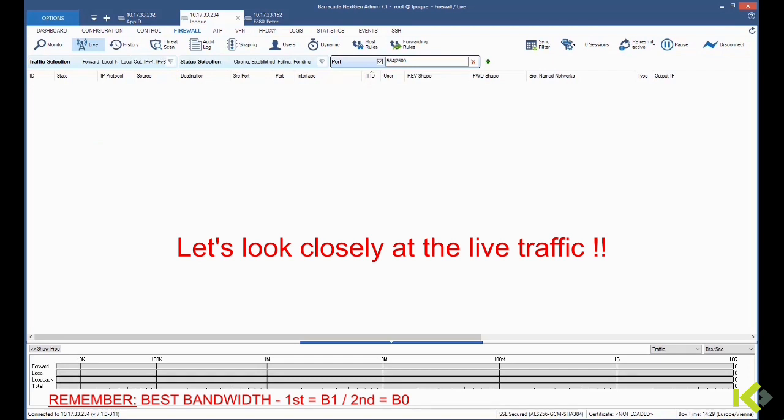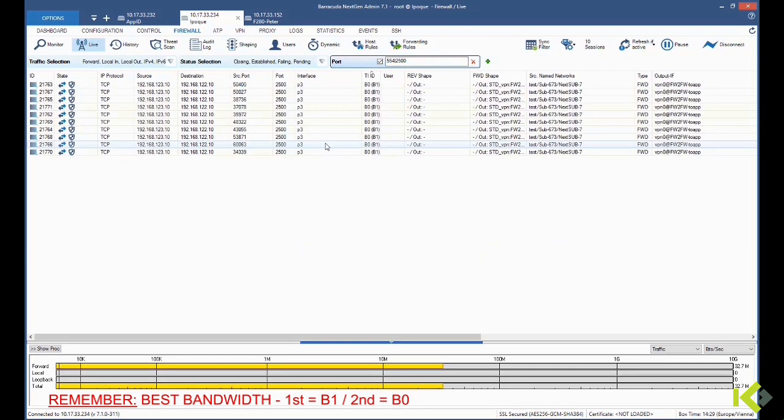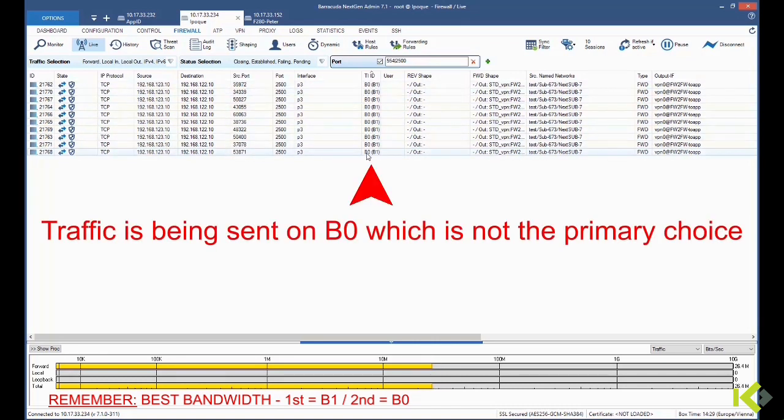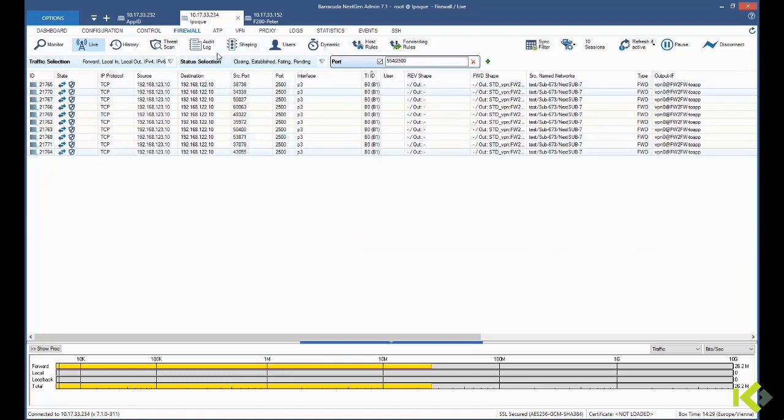In the live monitor of the firewall, we'll check the details of the connections, and we see that traffic is sent on B0 instead of the primary choice B1.